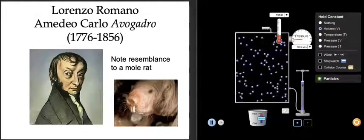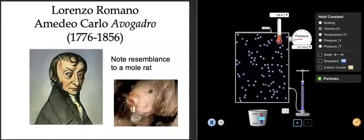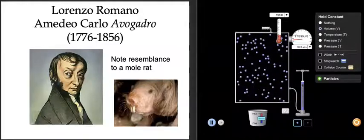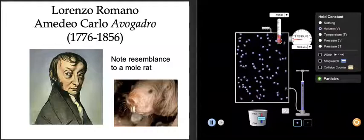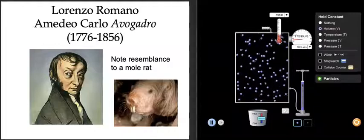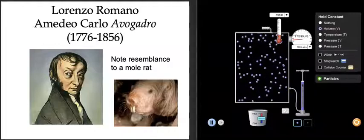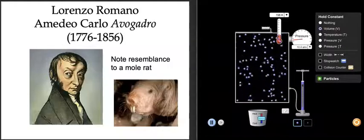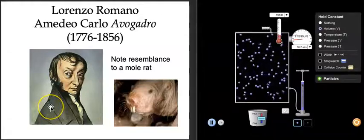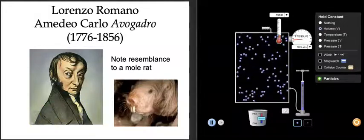My favorite chemist — good old Carlo Avogadro. You've probably heard of him when we were talking about the mole. It turns out Avogadro's number was actually named after him. The worst part of all of this is that he really does look like a mole rat — not somebody you want to run into in a dark alley.